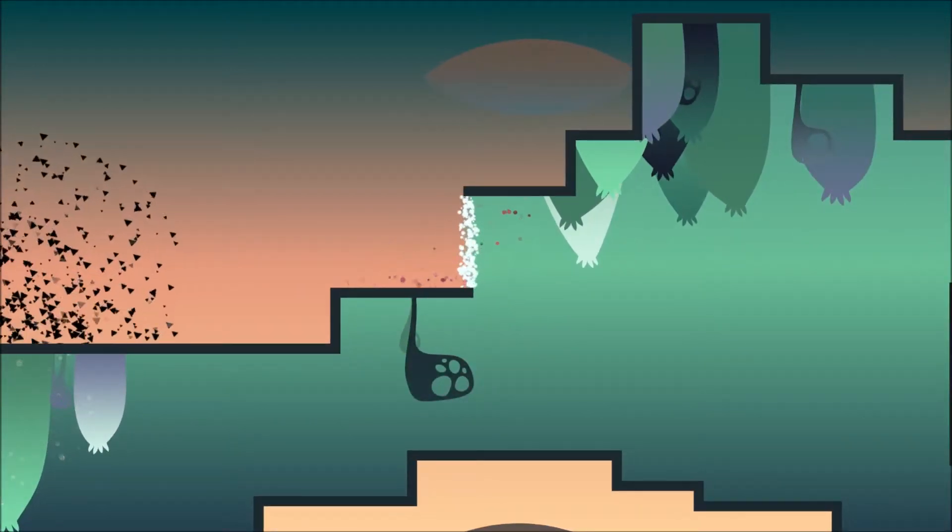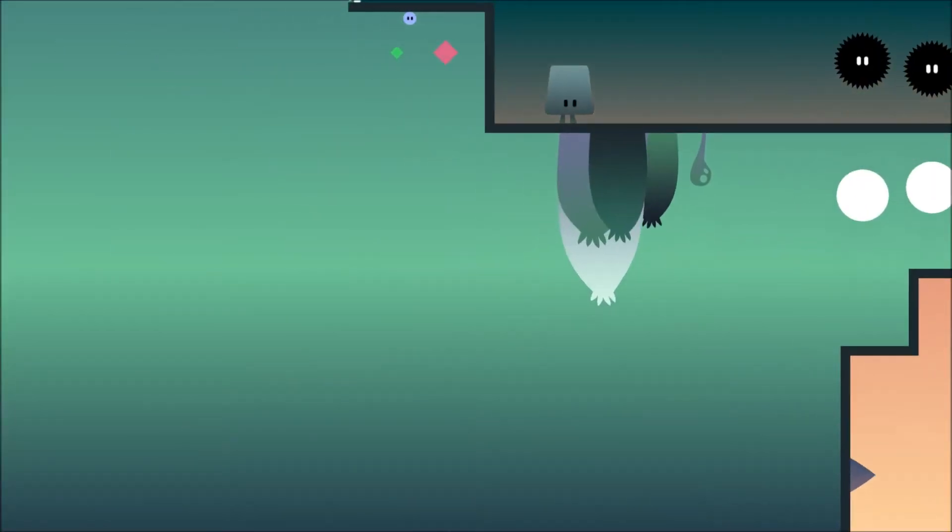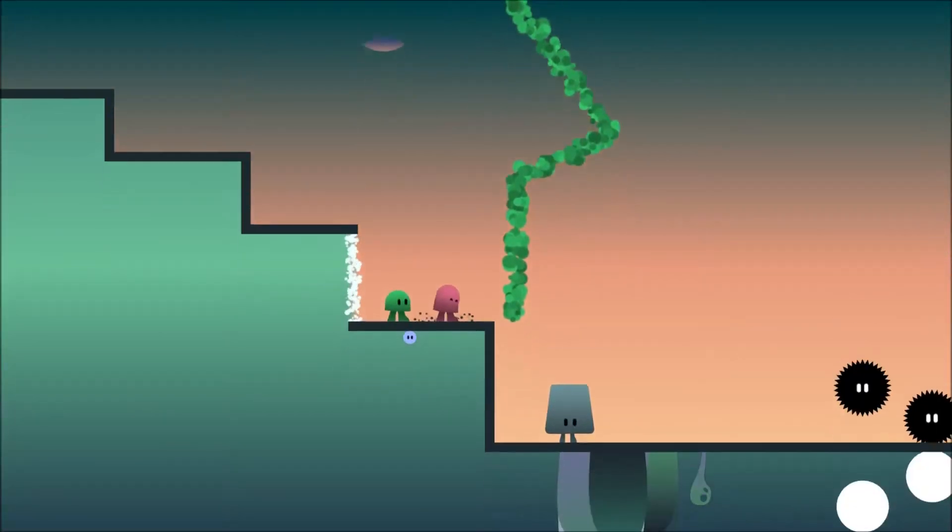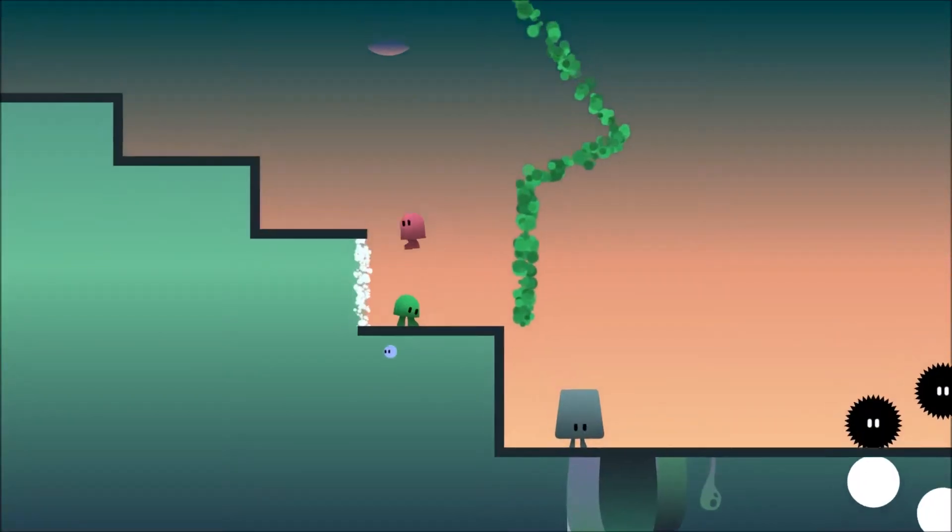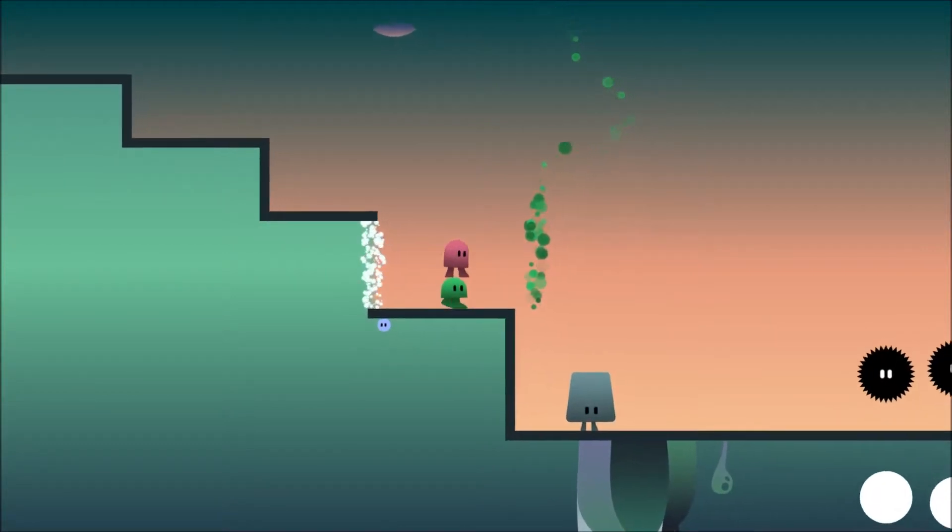I can get back up on this ledge, then we should be fine.